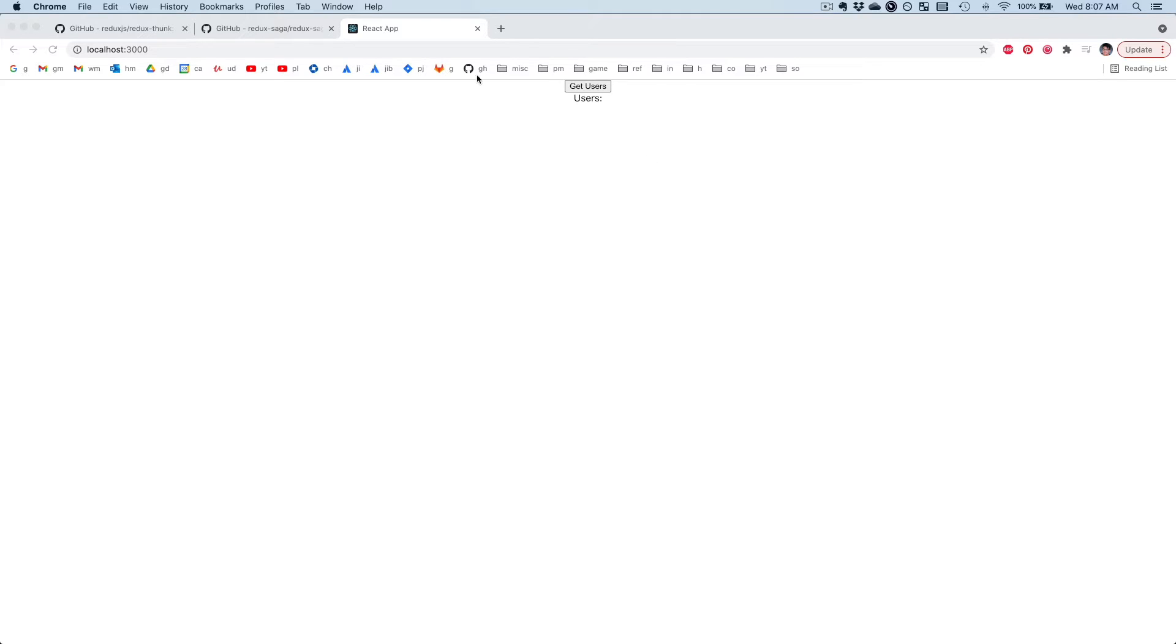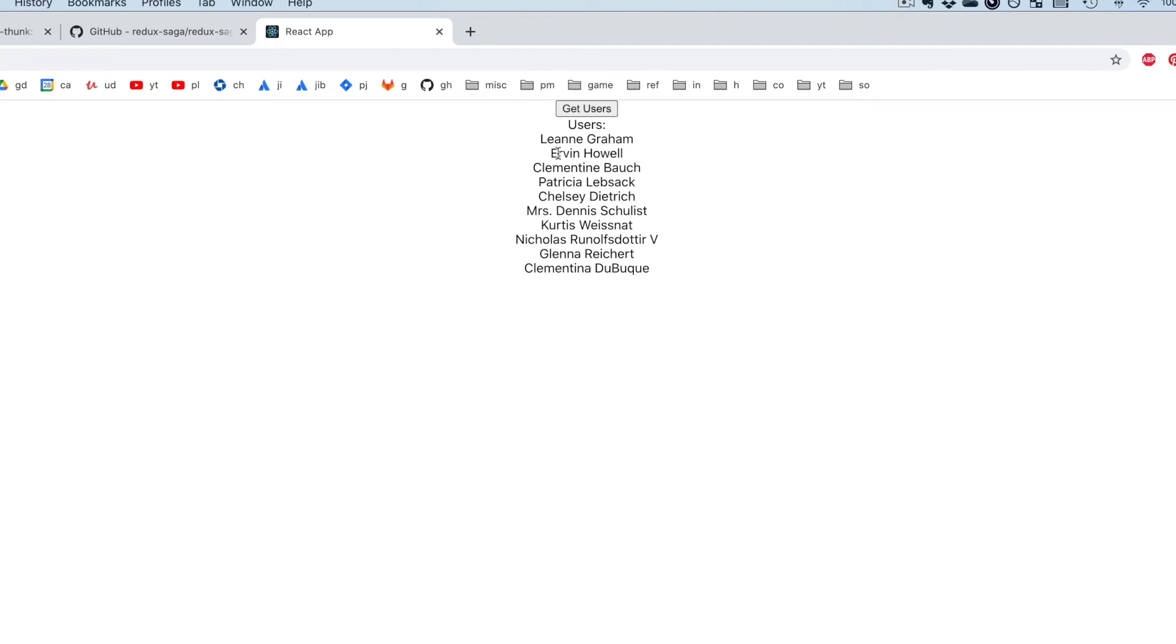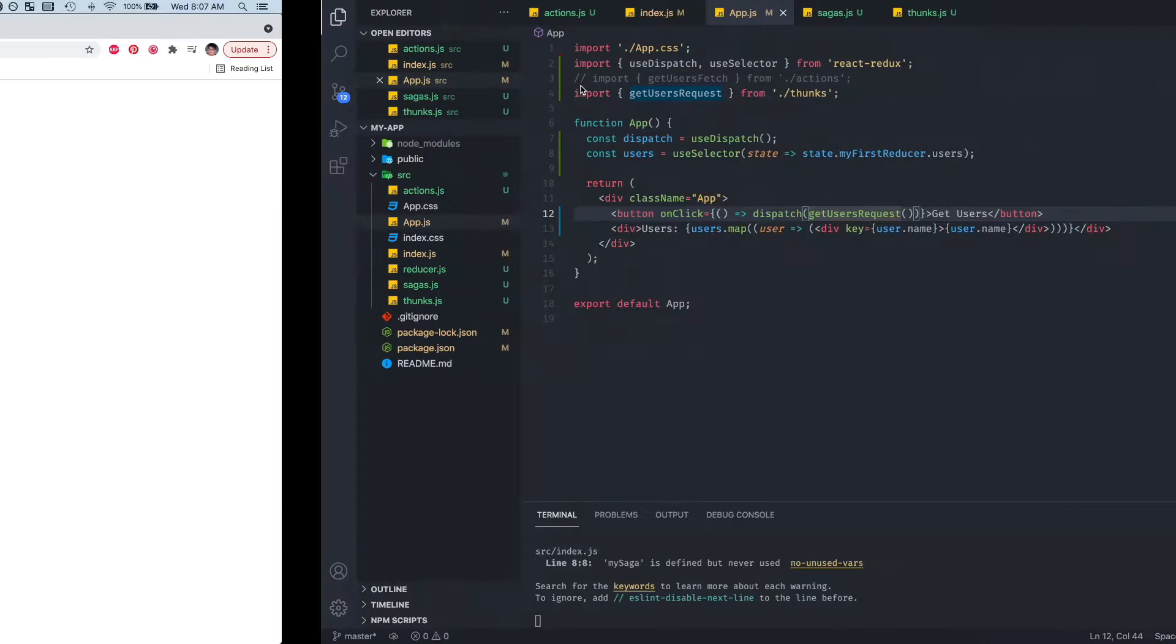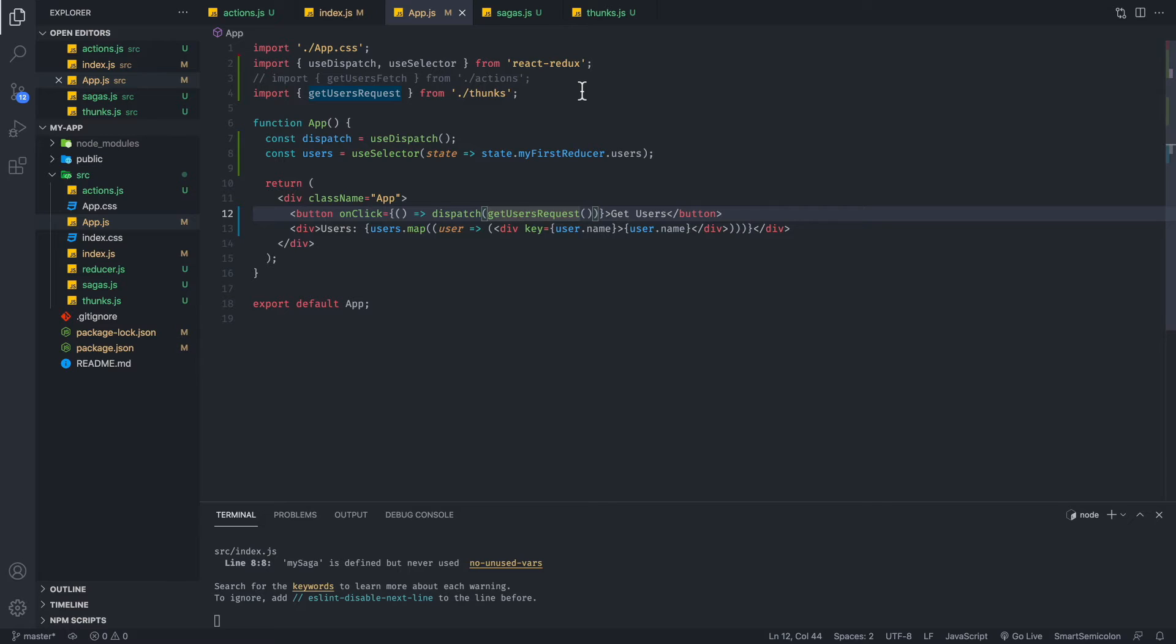So anyways, here we have a very simple looking app, nothing fancy. When you click get users, you're going to get a list of users on this page. We are basically making an API call when you click this get users button. And let's take a look at the code for this application.